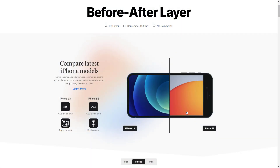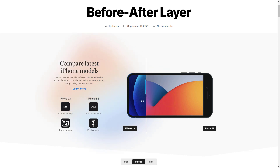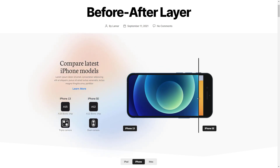Hey, this is Peter from Naxtend. The before-after layer has arrived at Smart Slider. In today's video I'll tell you all you need to know about this cool new effect.